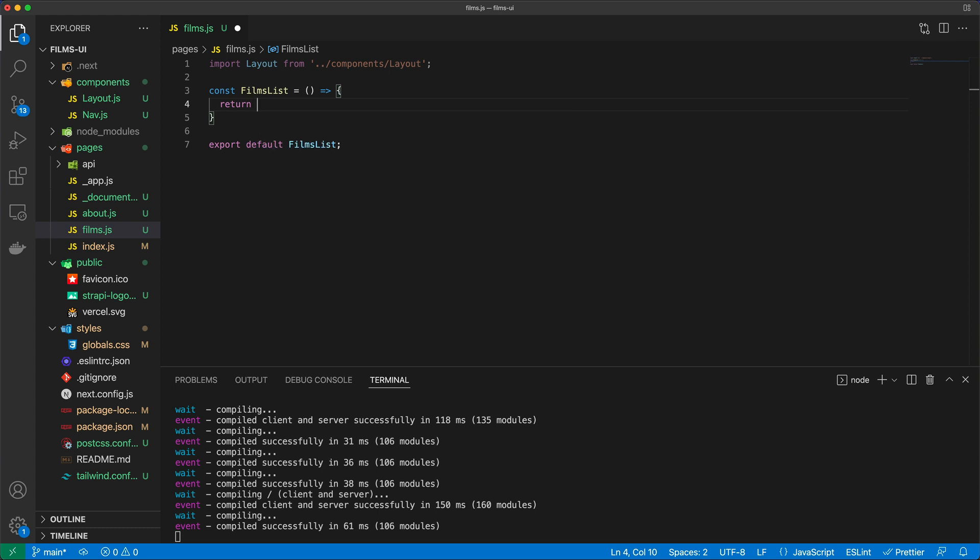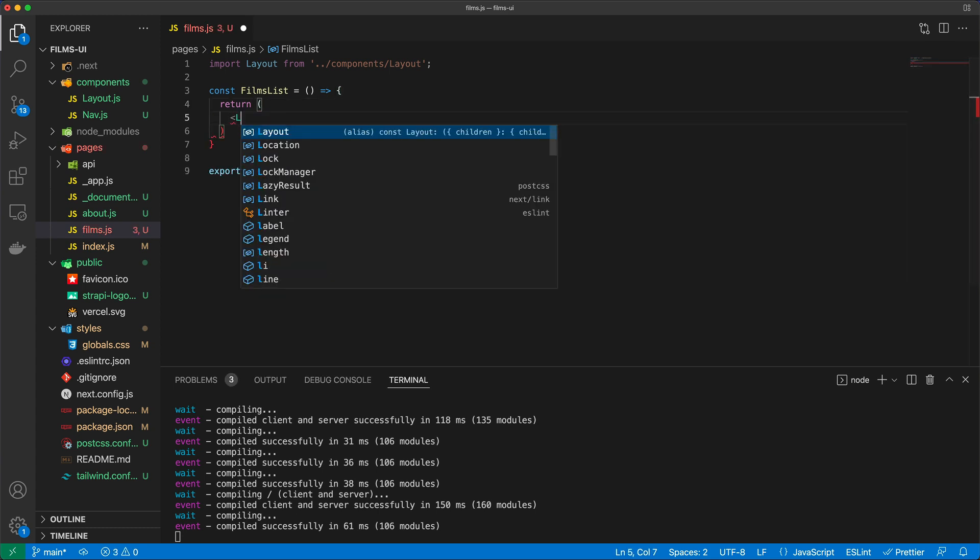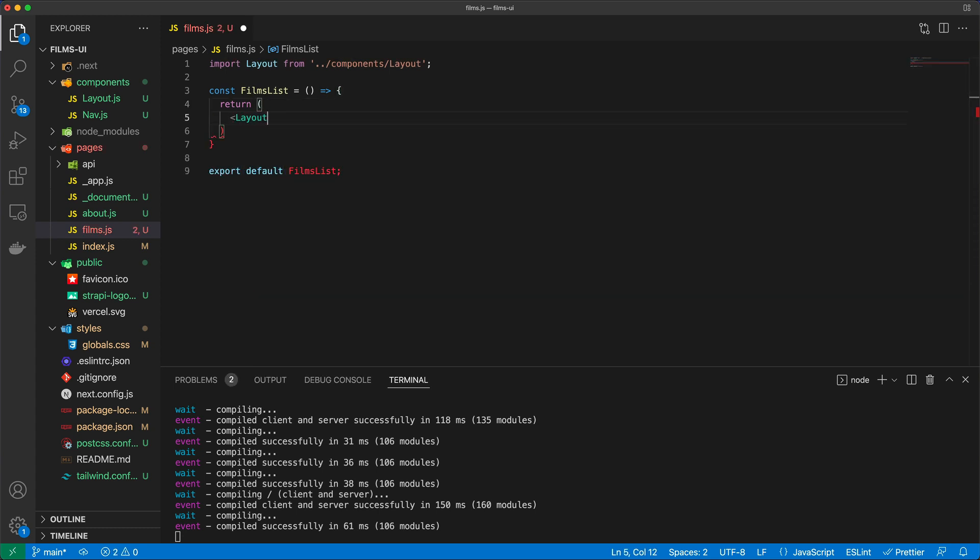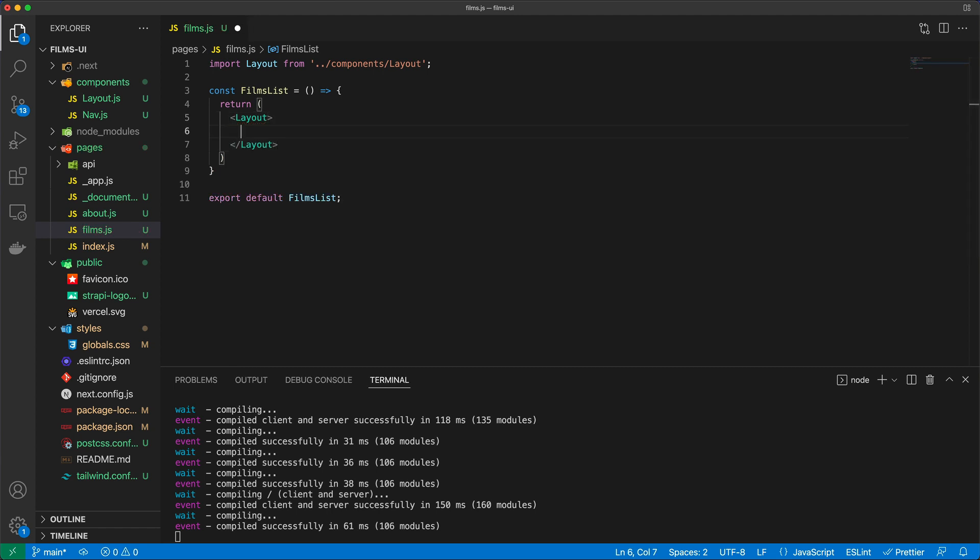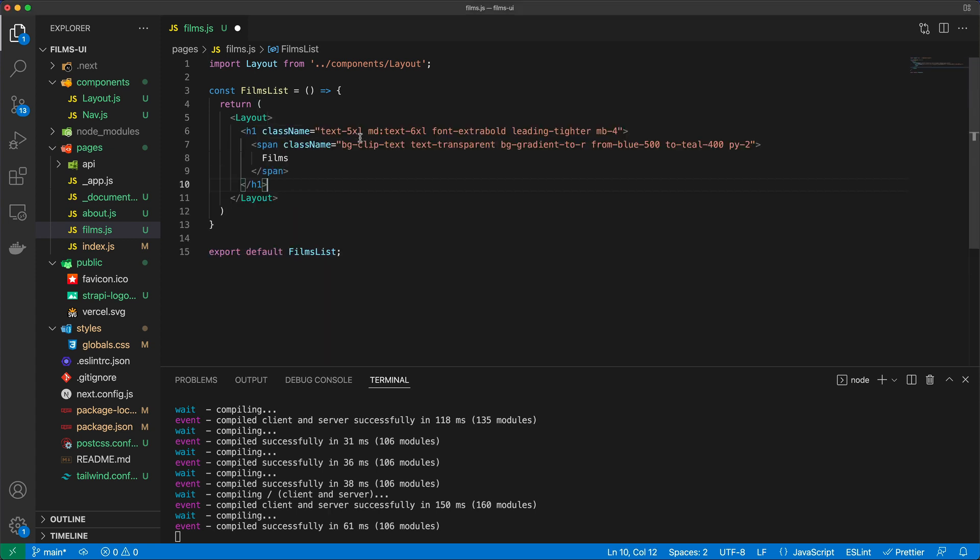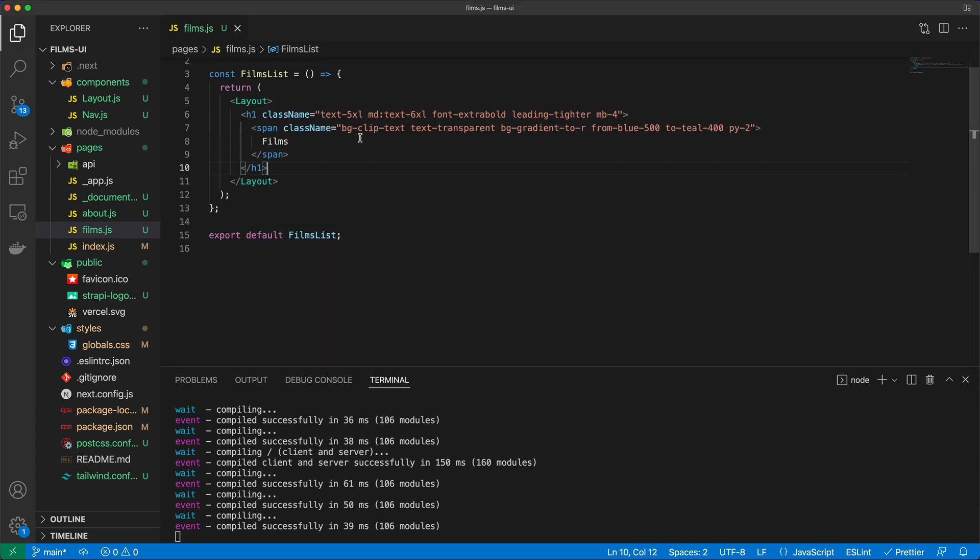And this component, this page essentially, is going to return the layout. And in between the layout I'm just going to grab some pre-made HTML, and for now it's just going to say Films. And now we need to pause a little bit and talk about how to do data fetching in Next.js.